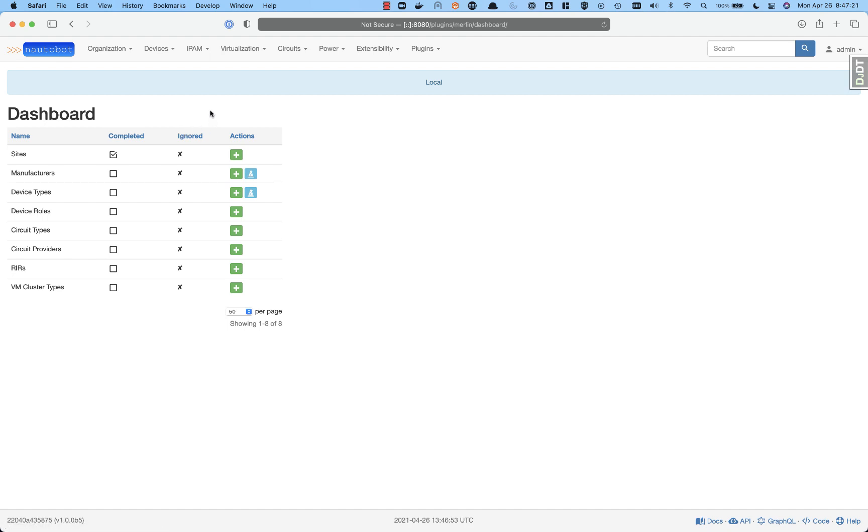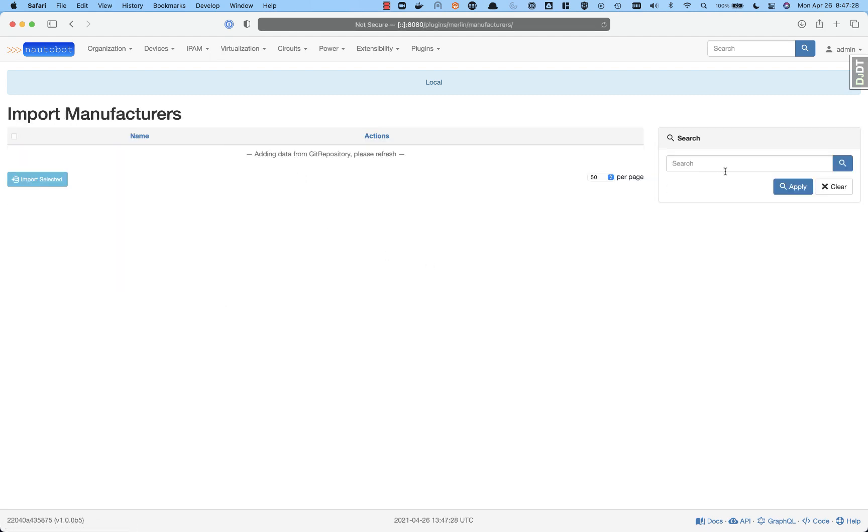a feature capability of ignored, and then the actions. We're going to be able to go ahead and import a manufacturer. So at this point, it is adding a git repository, the netbox device type library, where it's going to go ahead and create all the list of manufacturers available.